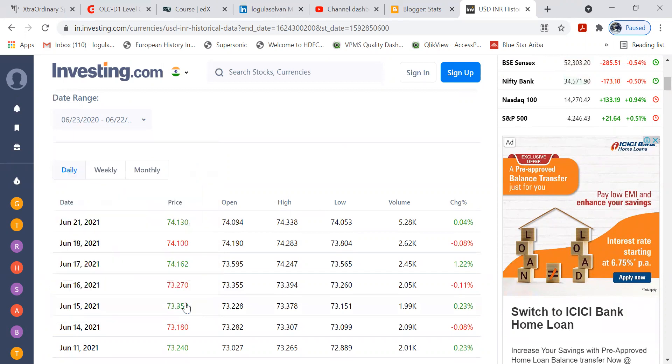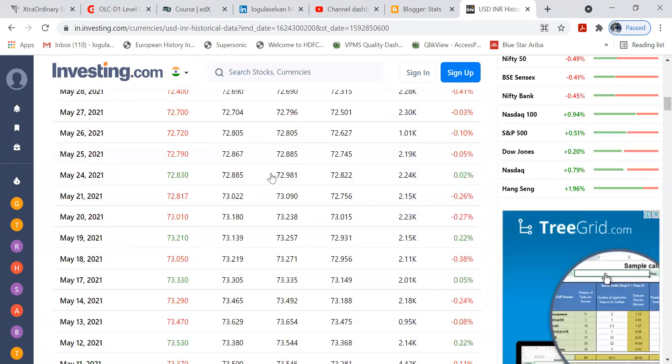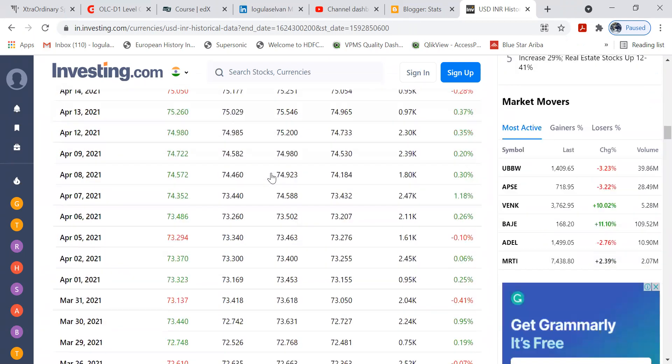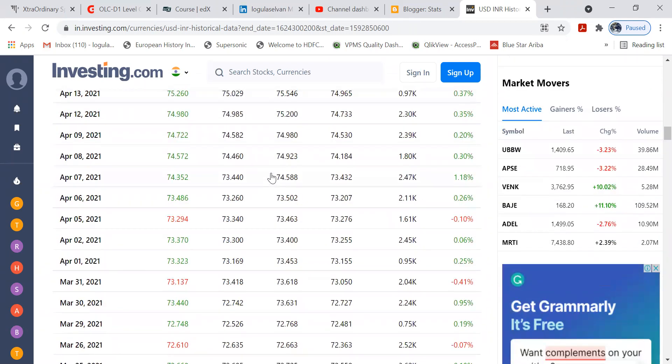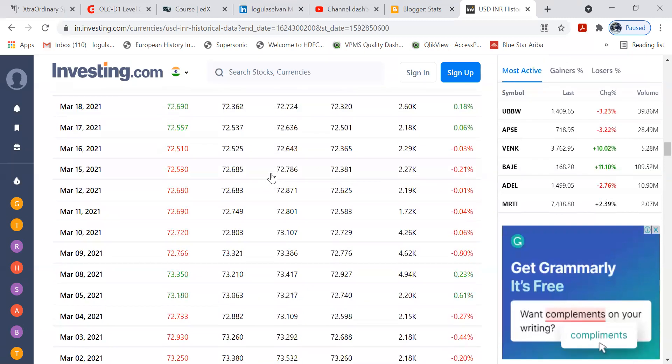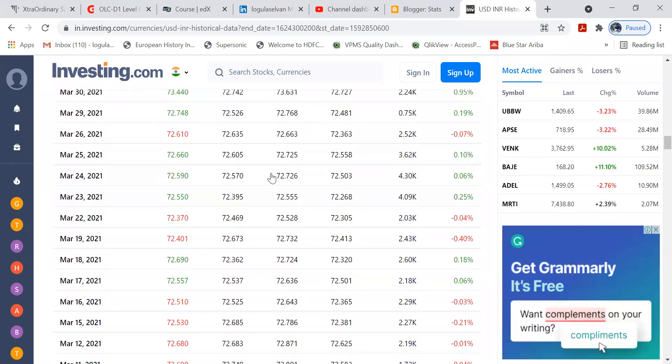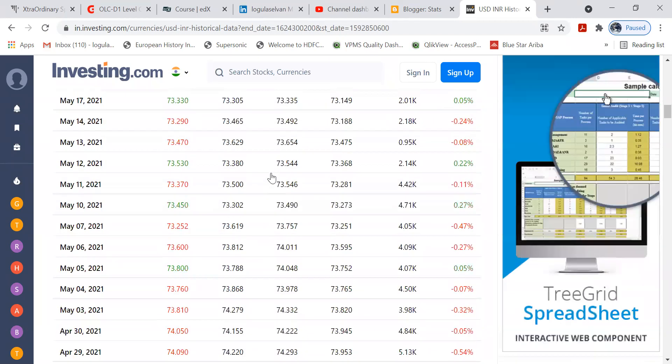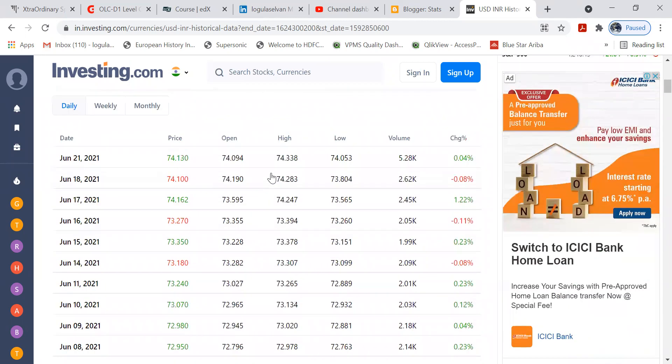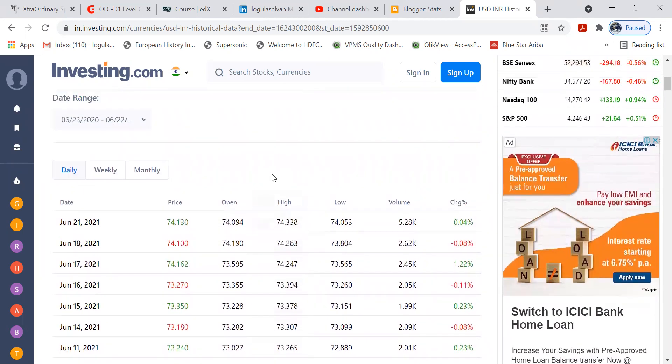So if we see, once the filter is applied, there are so many rows of data available in this page. Now it will be a big challenge for us to copy and paste to Excel. So instead of doing that, there is a very simple way which will help you to fetch the data to Excel.